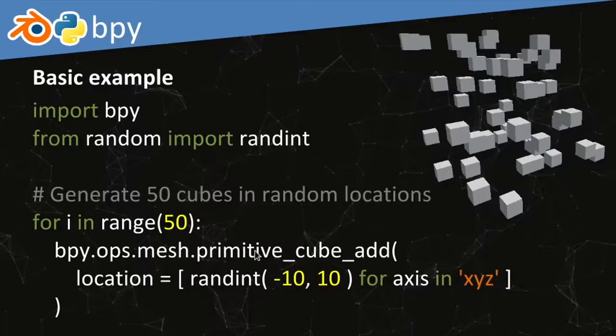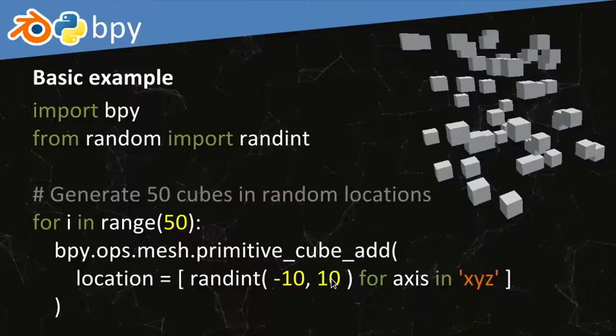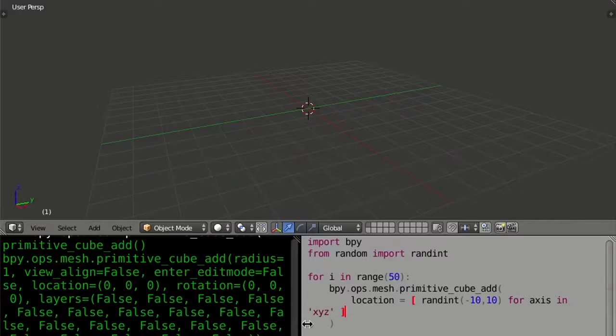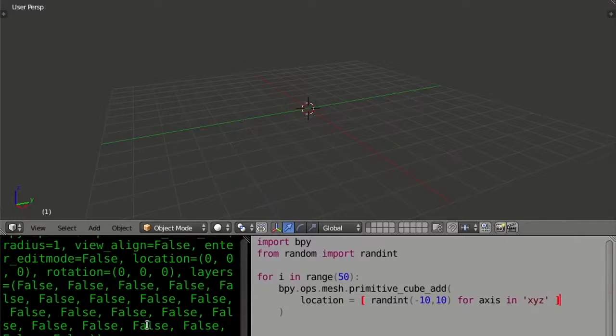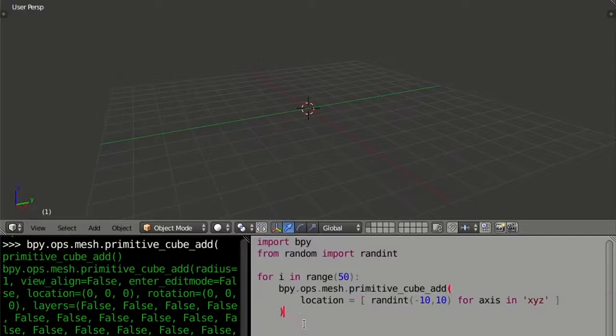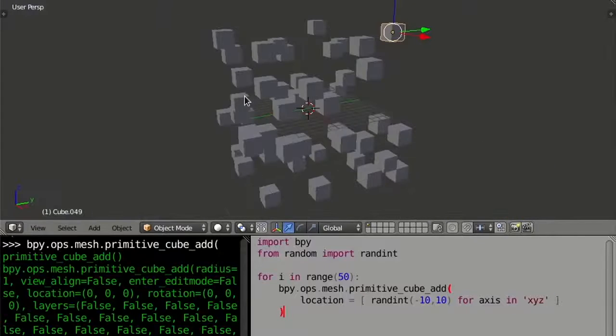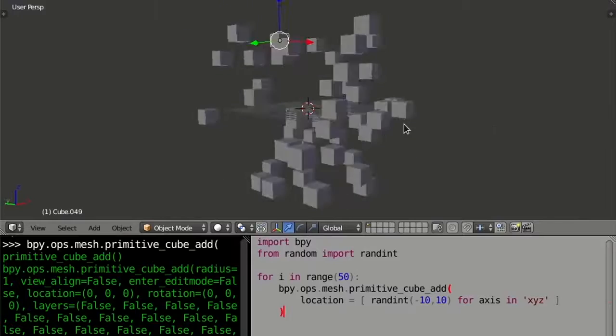So what I'm doing is generating 50 cubes by calling the primitive_cube_add operator 50 times, each time with a different randomly generated location. We use randint between minus 10 and 10 for each of the three axes: X, Y, and Z. It's very simple. When I run the script, we get 50 randomly placed cubes in 3D space. That was a very simple first example.